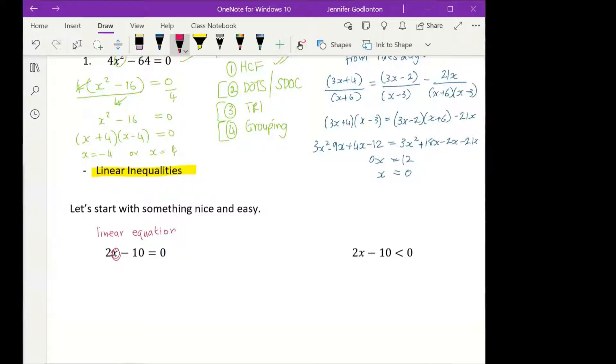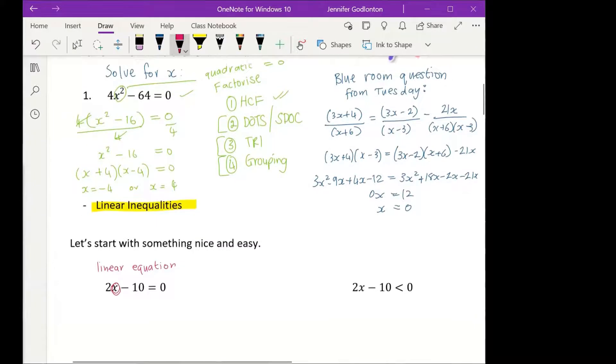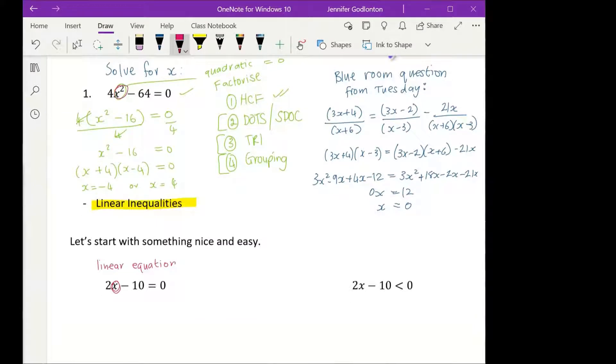It's just x — we only have one value for x. A quadratic, where we have x squared, gives us two values for x. But a linear equation, we only have one.